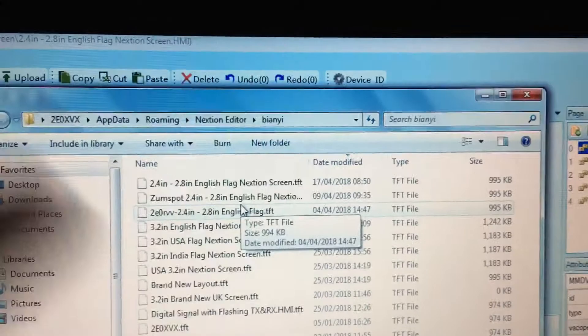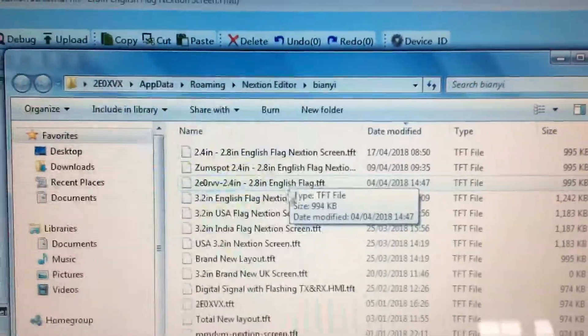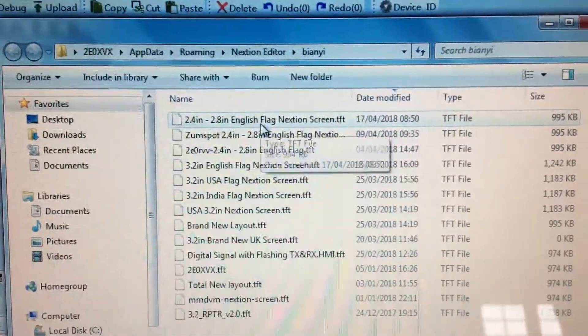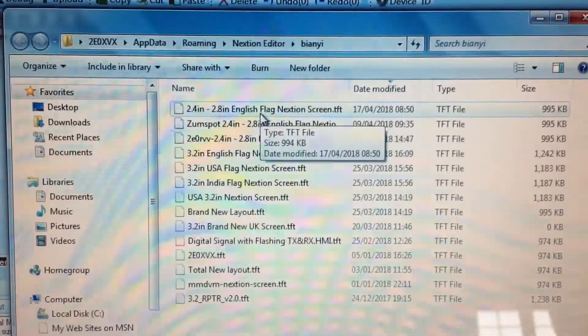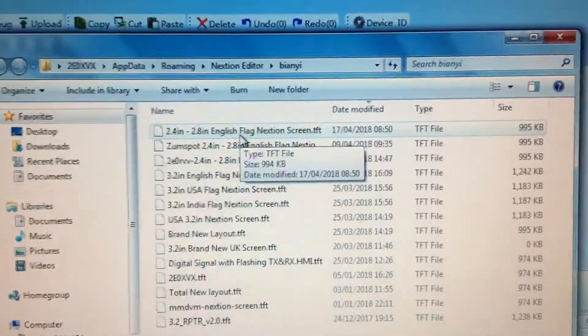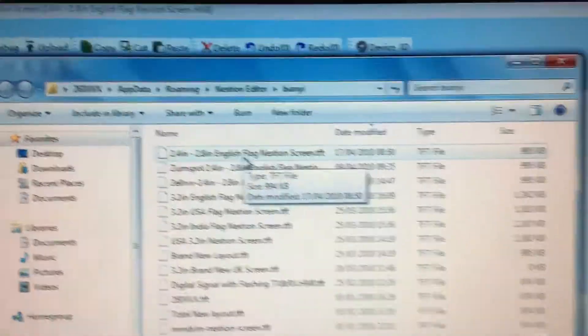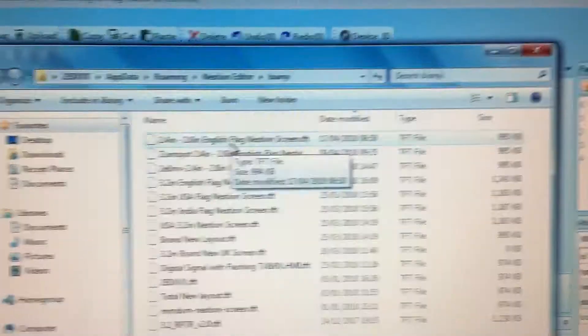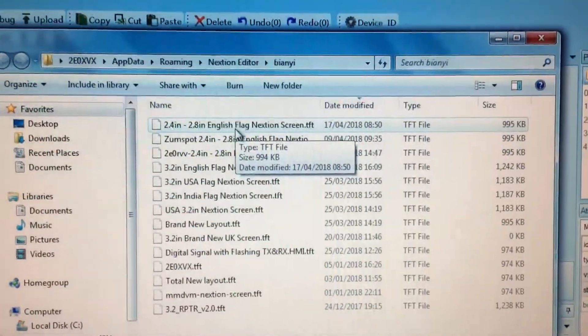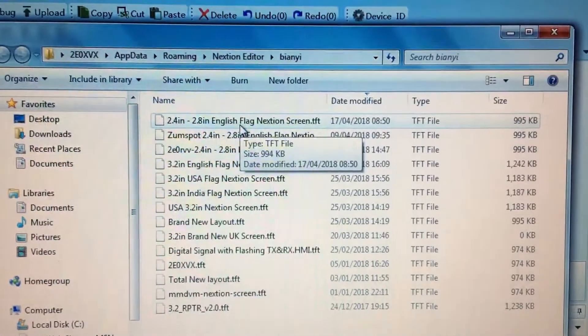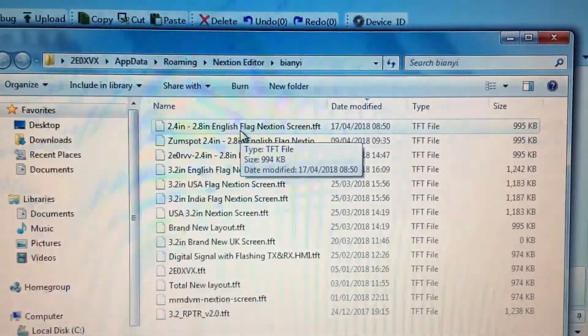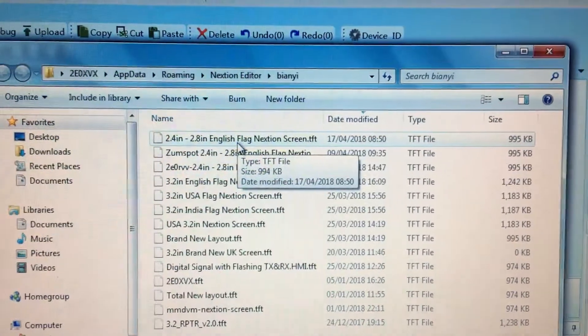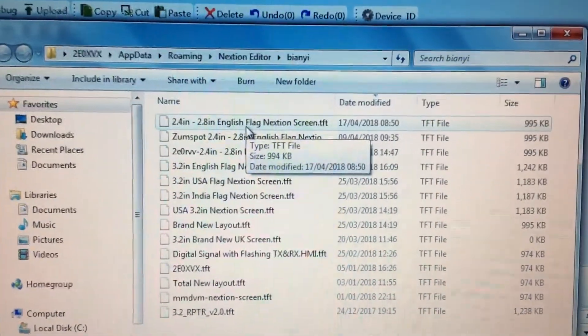All you do then is you drag and drop that into somewhere, probably on your desktop, and then you use burn that to drop that to an SD card straight onto a formatted SD card. Drag that file onto the SD card, shove it in the back of the screen. All you want to do is power the screen up with five volts, so you don't want TX and RX on there. Just power it up with five volts, wait for it to finish, go up to 100%.